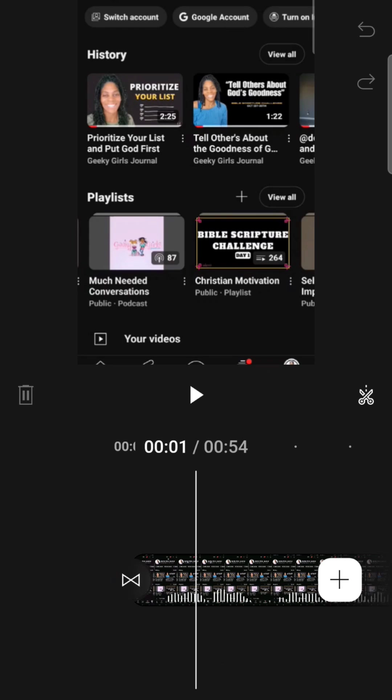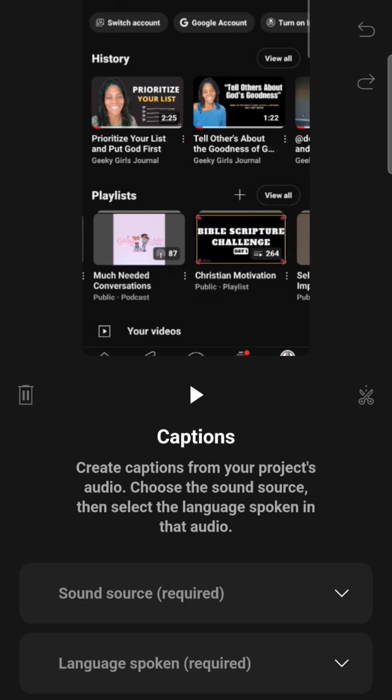This one is, I like this feature. So I just want to show you how you can use the captions for this particular video and you can use it for yours as well. If you want the captions to show up on your video, then you would just go to captions, create captions from your projects, audio, choose the sound source, then select the language spoken in that audio. So it's telling you exactly what to do.